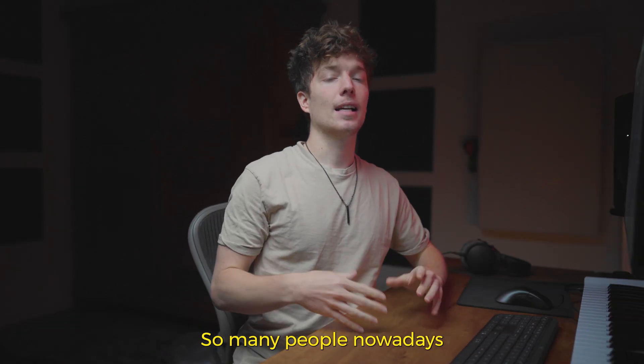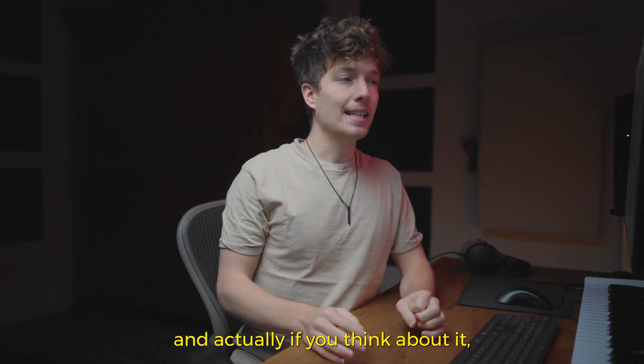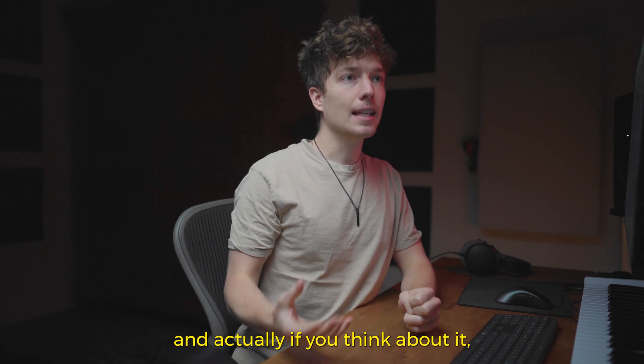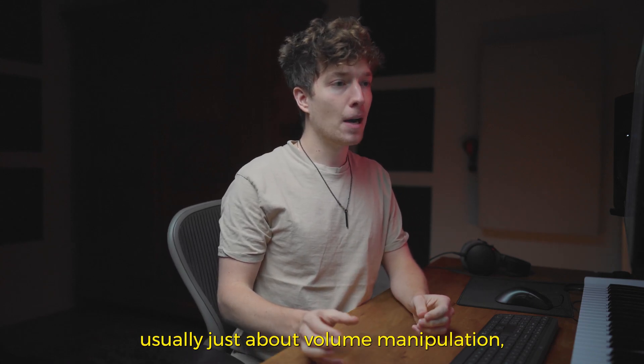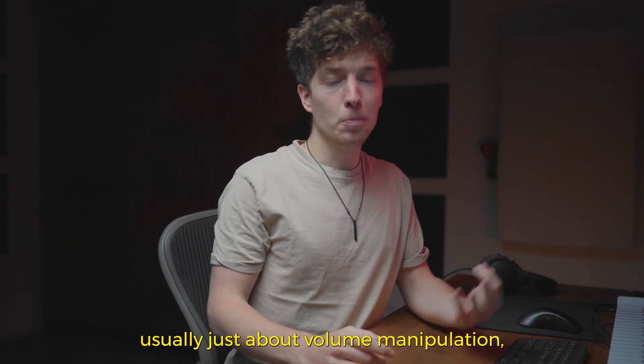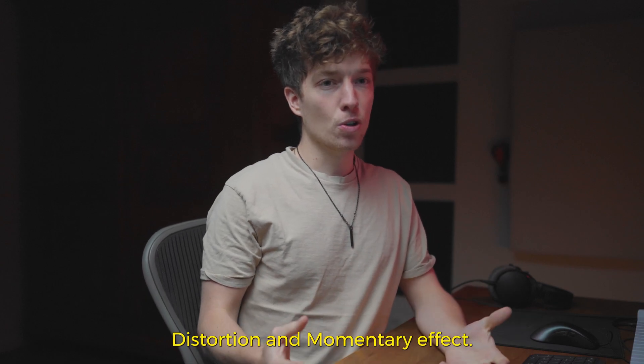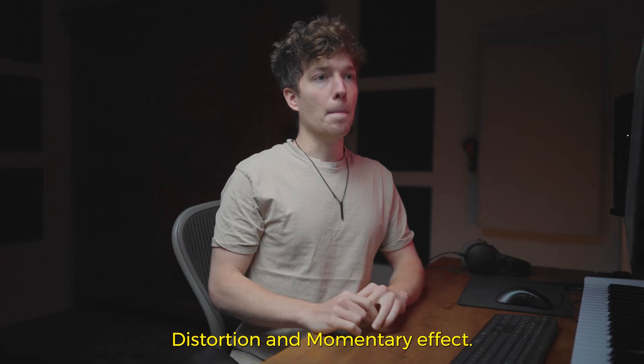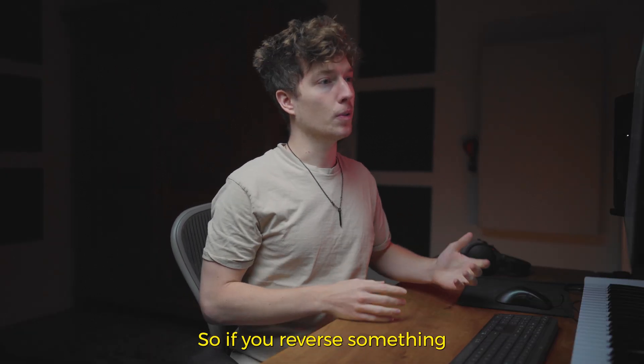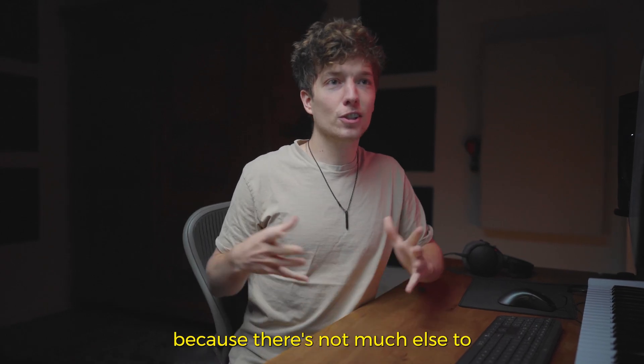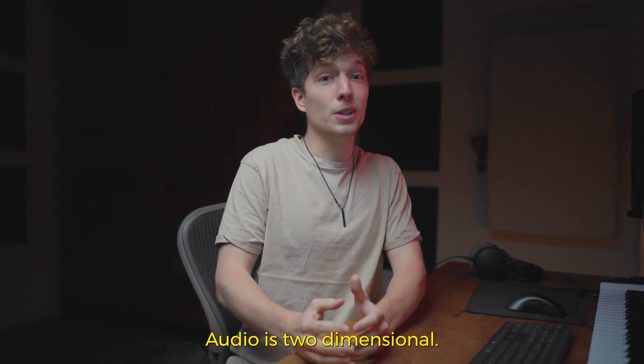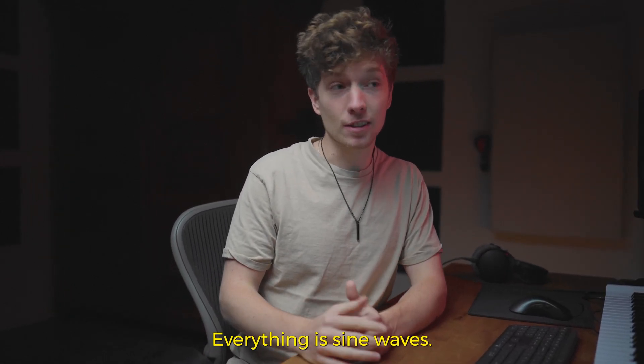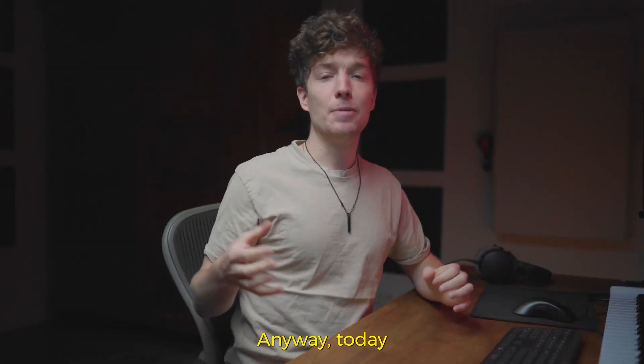So many people nowadays make effects plugins, and if you think about it, it's usually just about volume manipulation, wet effects, distortion, and momentary effects like reversing something. Because there's not much else to do, right? Audio is two-dimensional; everything is sine waves.